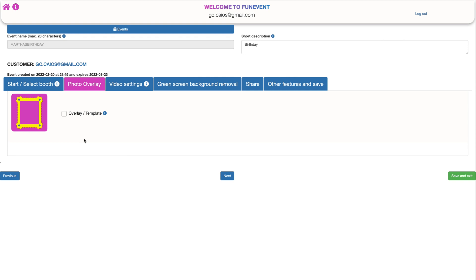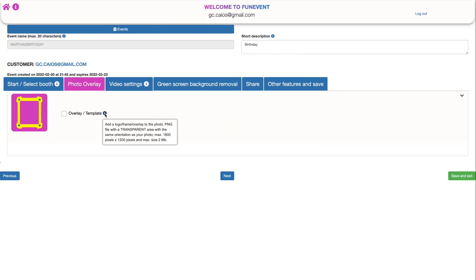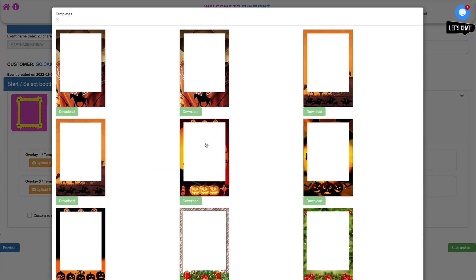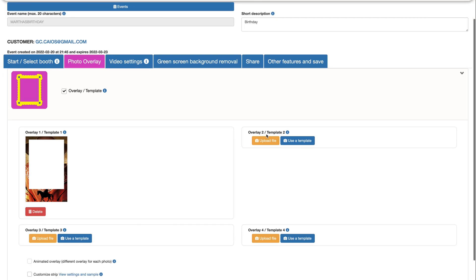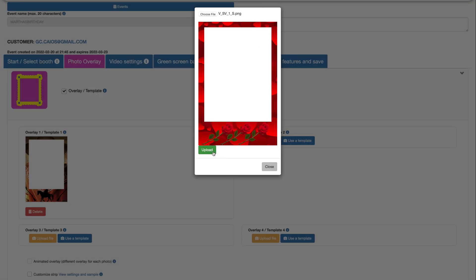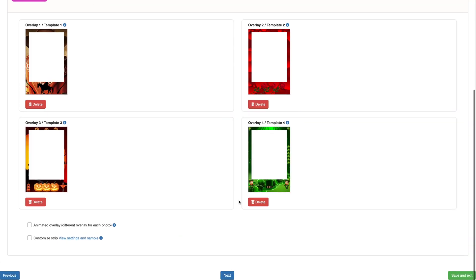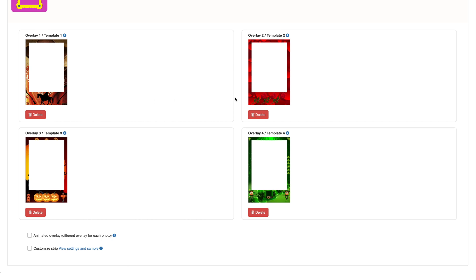Remember to check the blue information icons from time to time to get specifications on how to do things, like this important information: PNG file with a transparent area, same orientation as your photo booth, and maximum resolution 1800 by 1200 or 1200 by 1800, and 2 MB tops. You can either use one of our templates or upload one of your own. You can upload up to four different overlays, so before or after the photos are taken, the guests can decide their favorite one.